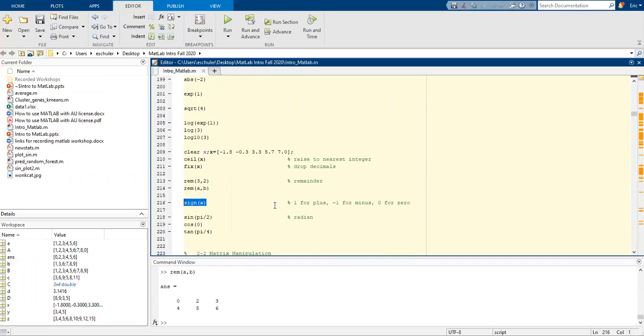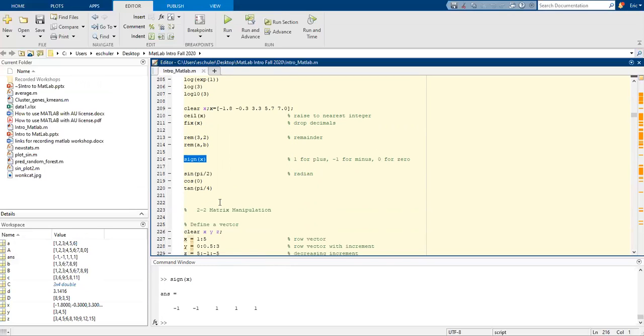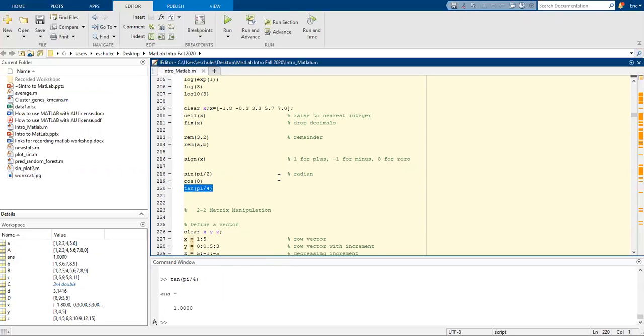We can do the sign. So if it's a positive 1, it's going to be a plus. If it's negative 1, it's going to be a minus and 0 for 0. We can use the sine for a radian, cosine and tan.